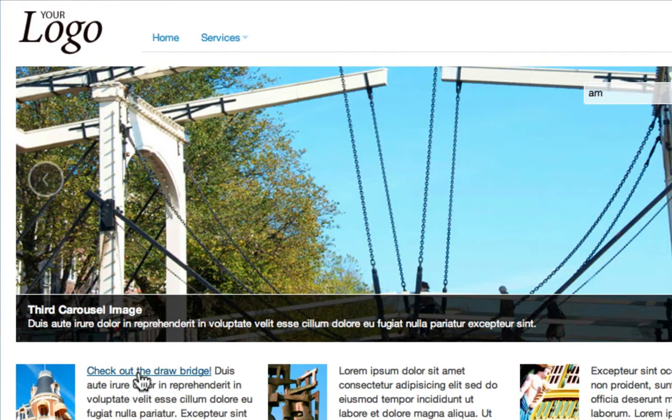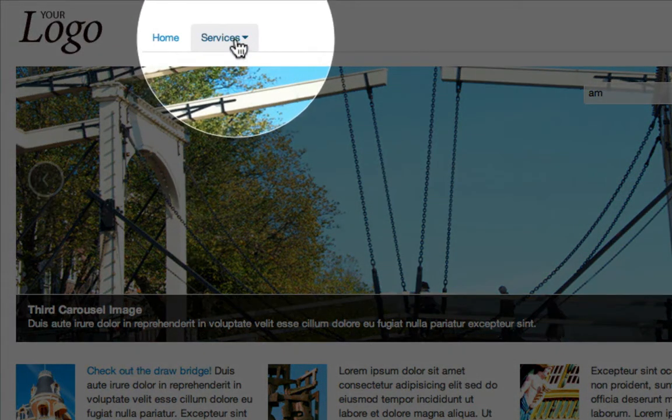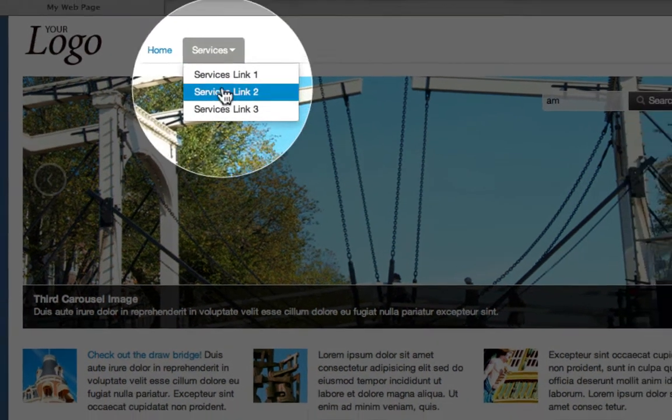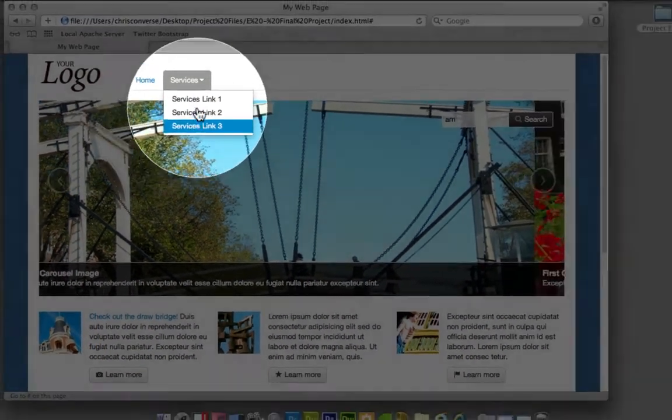Built into the framework is also the ability to have drop-down menus. I can come up here and click on Services, and the drop-down menu will open up.